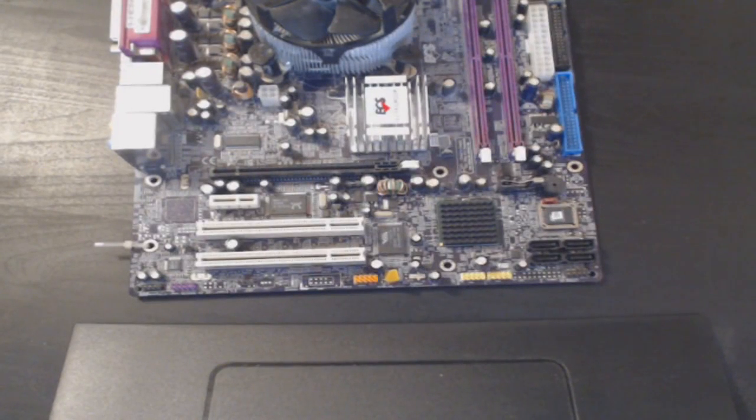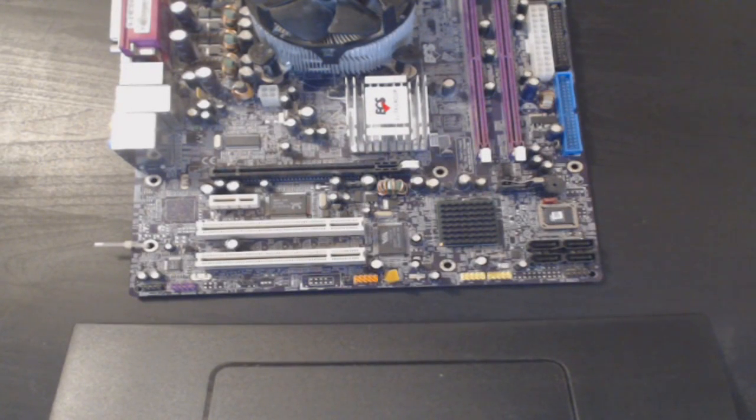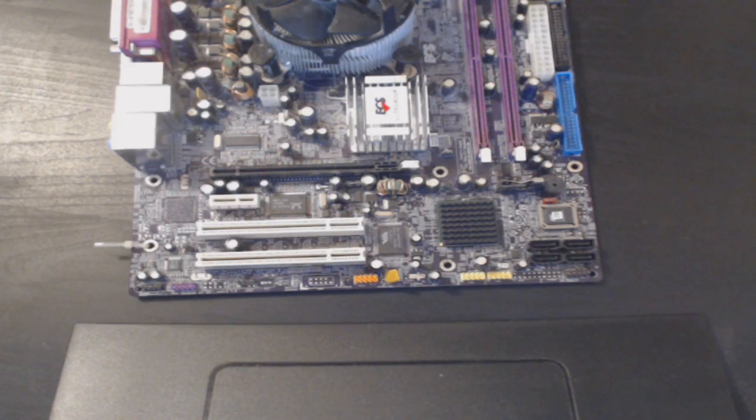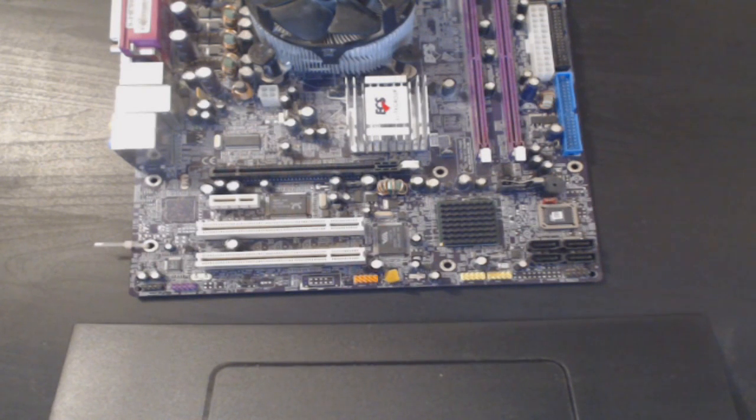Hello and welcome back to another Computer Sluggish tutorial. Today I'm going to show you how to replace the battery on your motherboard.